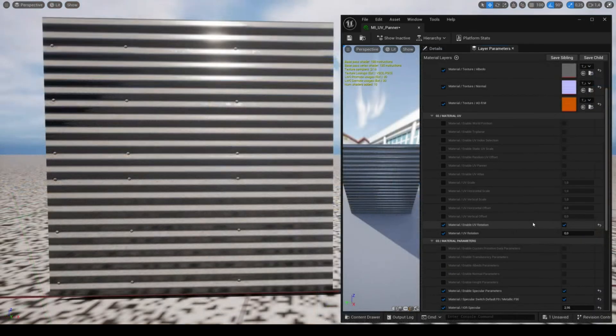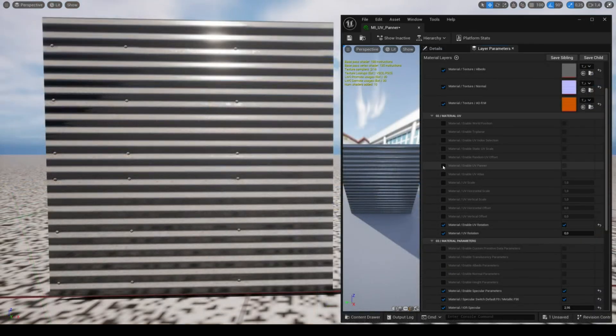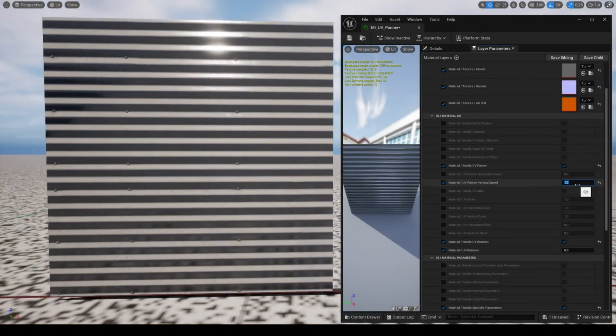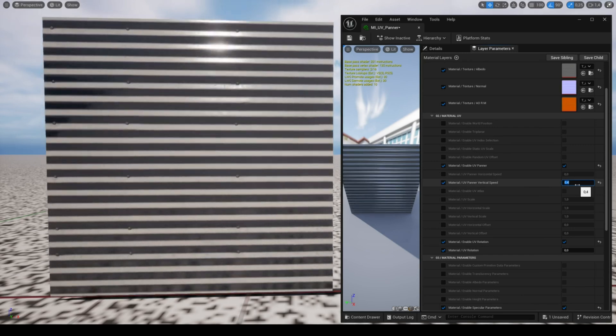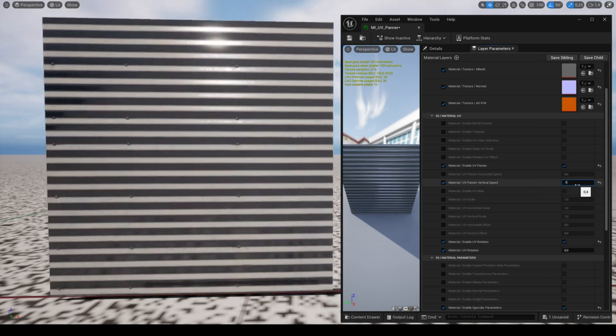The feature UV panner allows you to scroll the texture vertically and horizontally at the desired speed and direction.